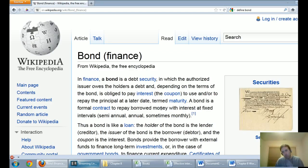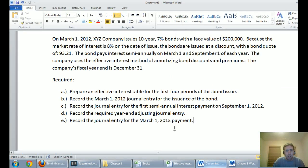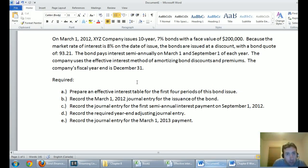Let's jump into a question. On March 1, 2012, XYZ Company issues 10-year 7% bonds with a face value of $200,000. Because the market rate of interest is 8% on the date of issue, the bonds are issued at a discount.